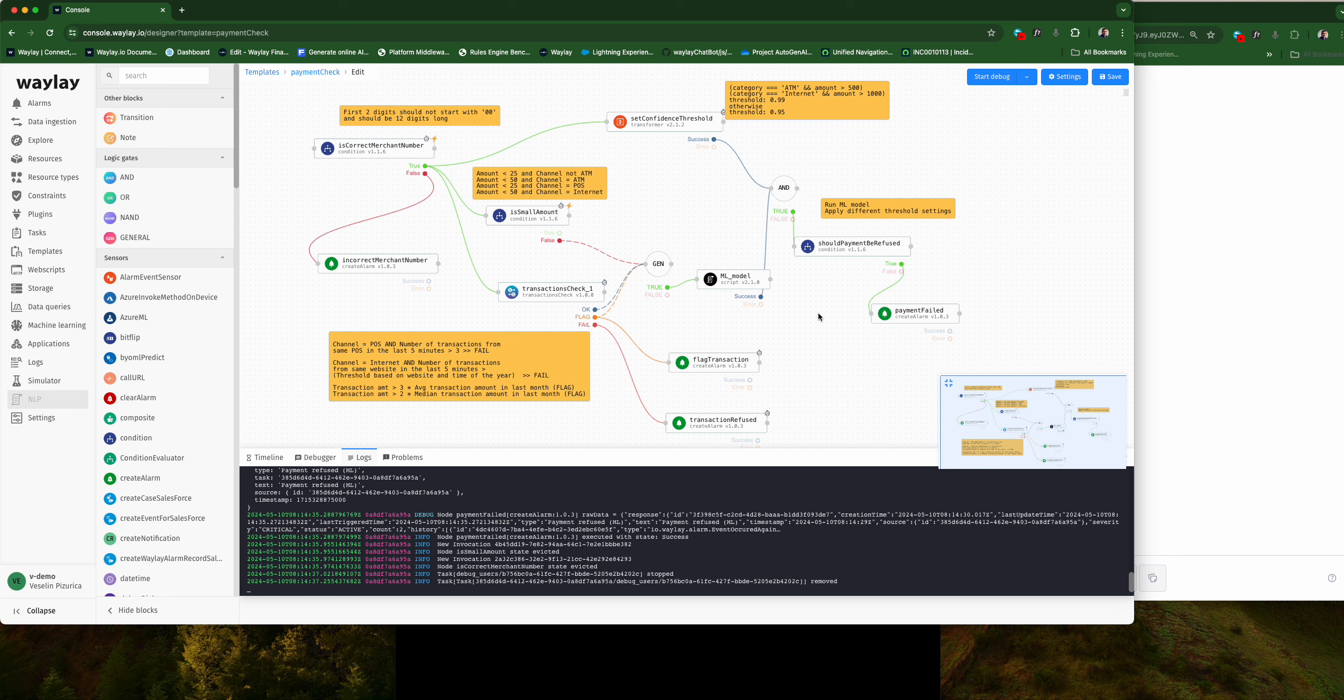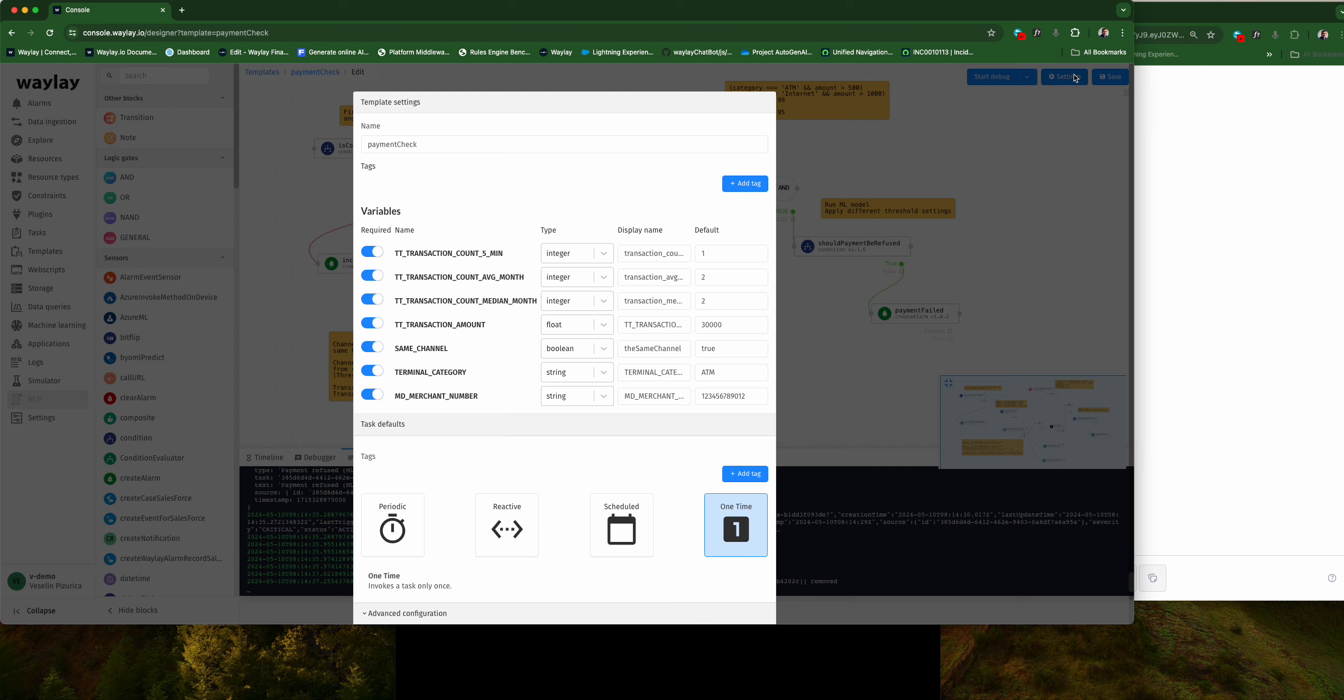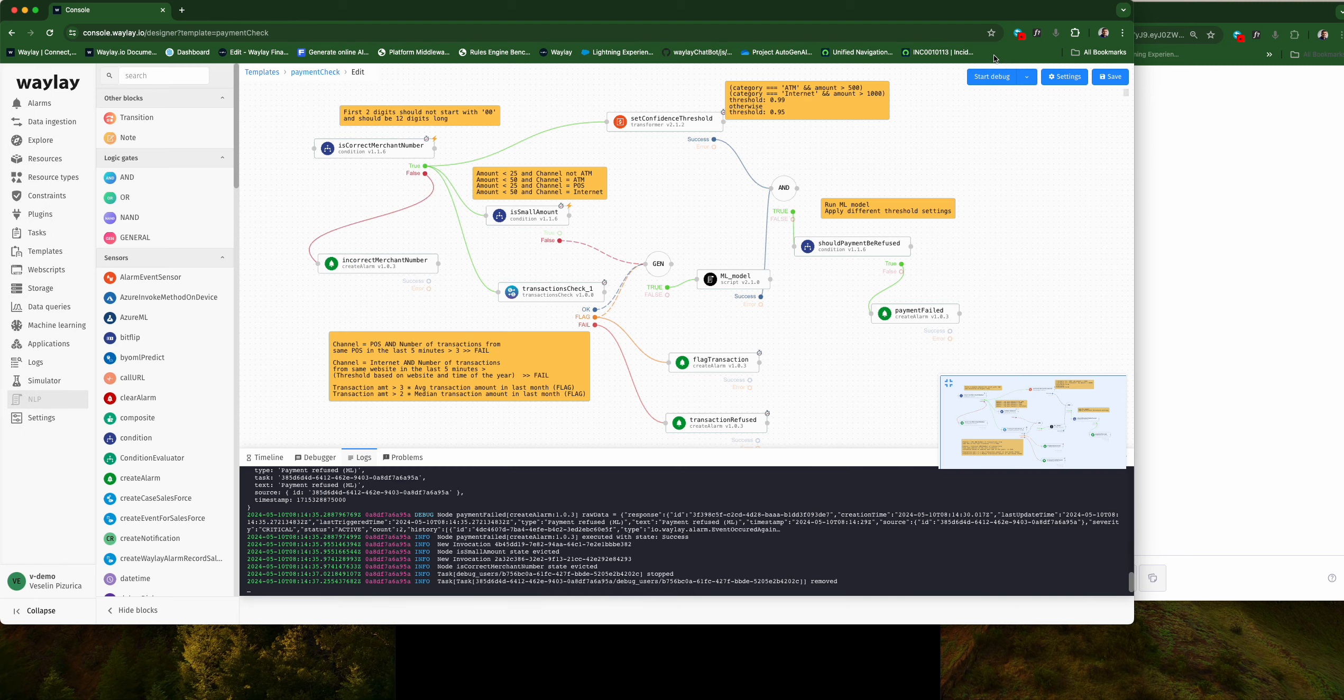We're looking at the money transfer use case, and these are some default values I'll be using for testing, like a merchant number, transaction amount, and so forth.